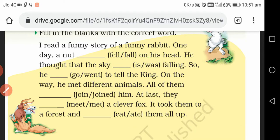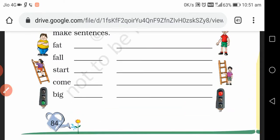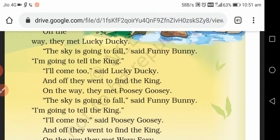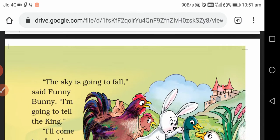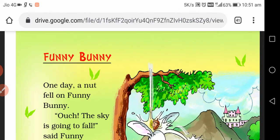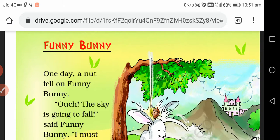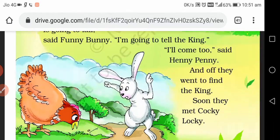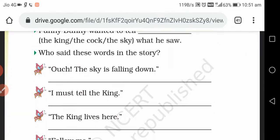So this is the first fill-in-the-blanks activity. Now, what was the name of our chapter? Funny Bunny. Here are some sentences — for example, 'One day a knot fell on Funny Bunny.' If I jumble the words and ask you to arrange them properly into correct sentences, can you write them? Such an activity is given to you in the second part of the writing activities.